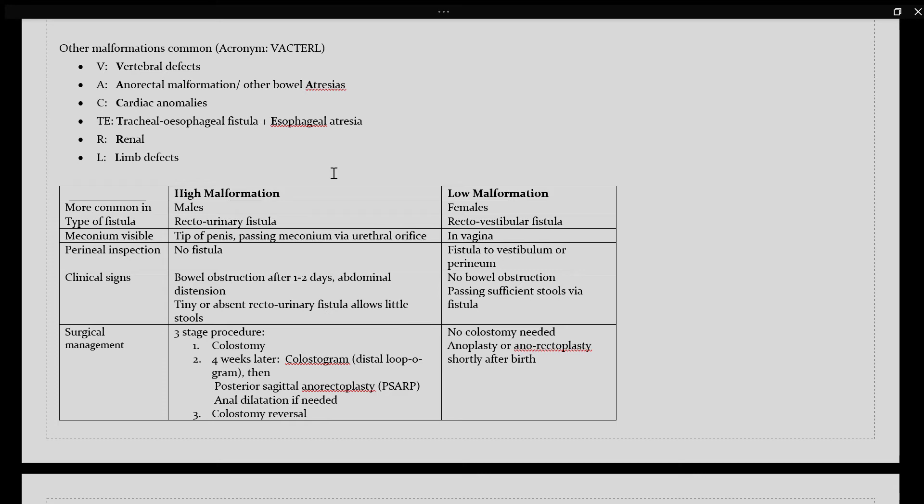Clinical signs, there isn't any bowel obstruction because they are passing sufficient amounts of stool via this fistula. And the surgical management for patients with low malformation, no colostomy is needed. However, they would be needing an anoplasty or anorectoplasty shortly after birth.